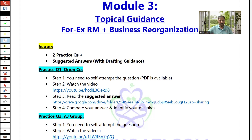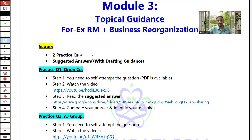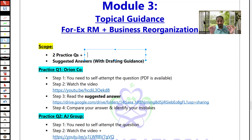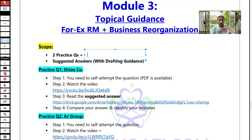The scope of this module 3 is based on two practice questions. What you should do first is attempt them one by one with exam conditions. This is the most important step. If you really want to get advantage of this bootcamp, especially for module 3, you have to self-attempt these questions.